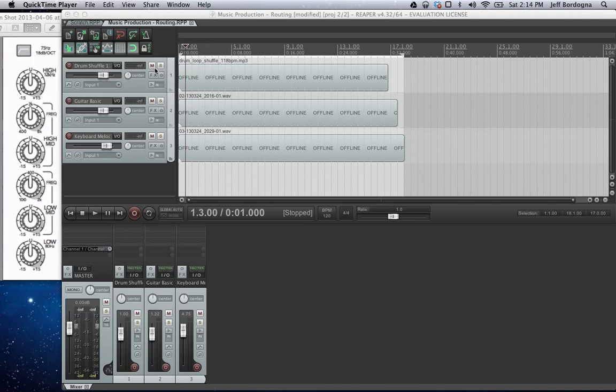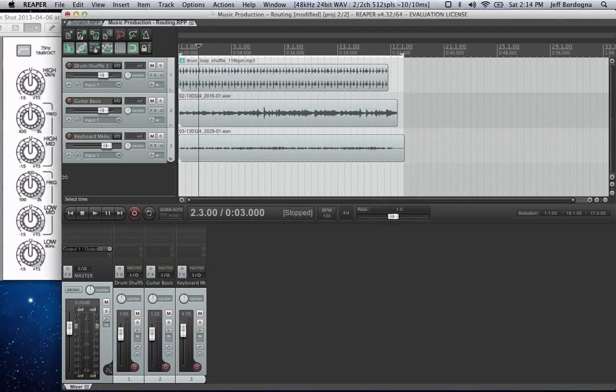I'm going to show you how to configure the EQ plugin to function similarly to how a physical mixing board's EQ section might. So I've got Reaper open here and to the left of it I've got a little EQ section that replicates the physical mixing board.